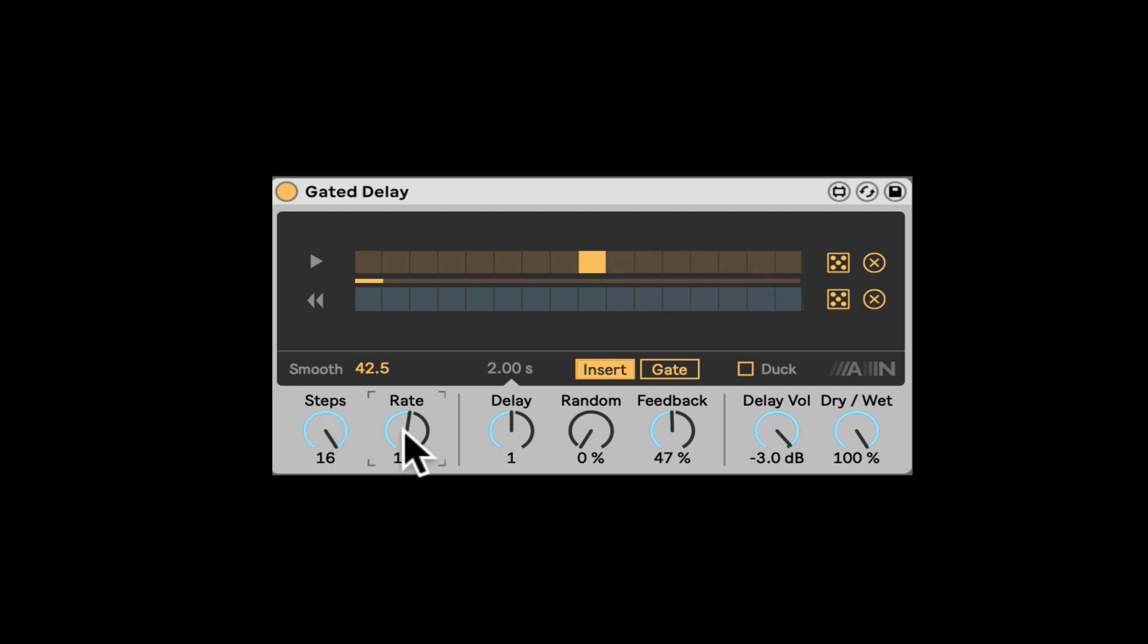Here's the speed of the delay of the sequencer, which is also the speed, the rate of the delay. So if I go 16th notes, the sequence will move faster but also the delay rate is faster.